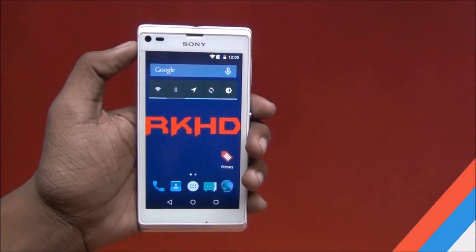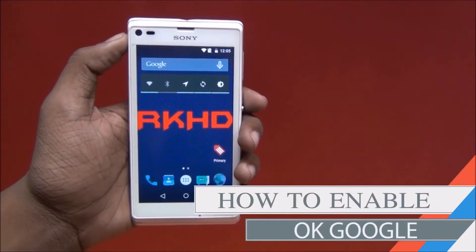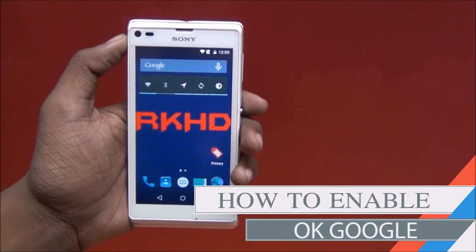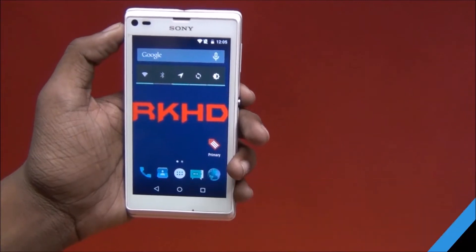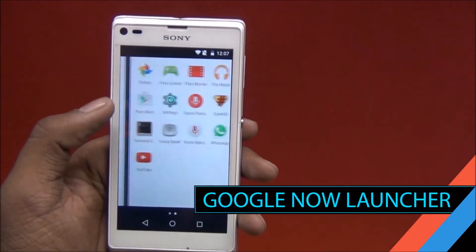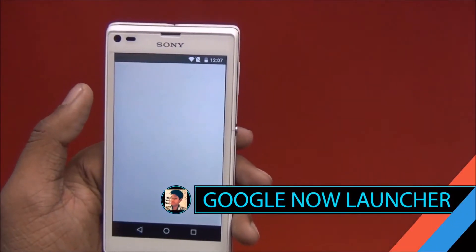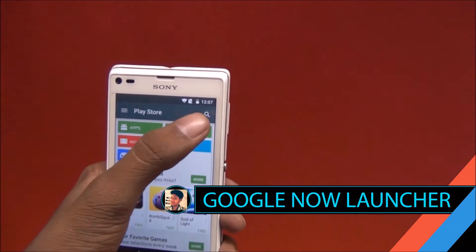Hey guys, my name is Rahul, welcome to RKSD. Today I am going to show you how to enable OK Google end screen. Let's start — go to the Play Store and search.